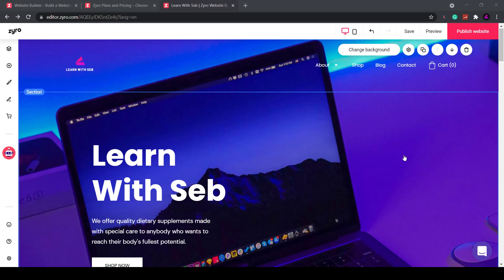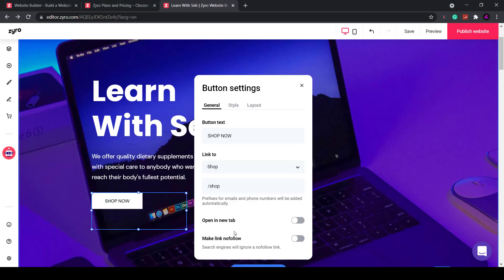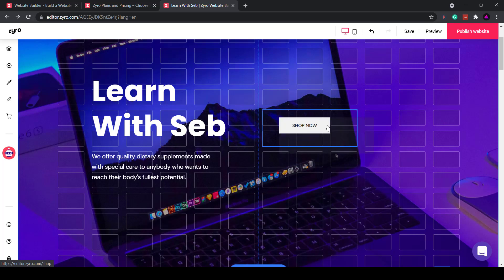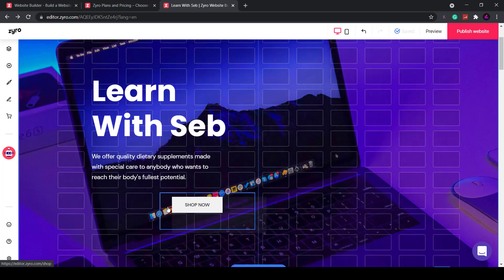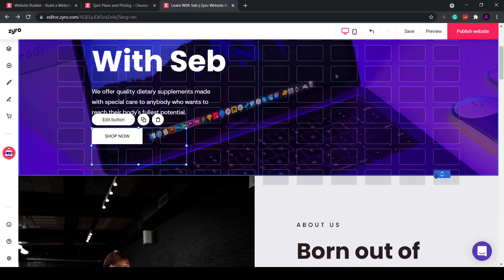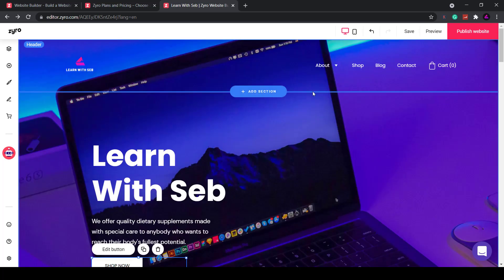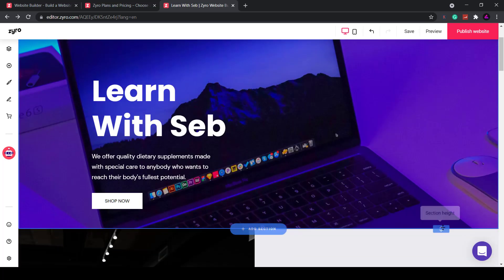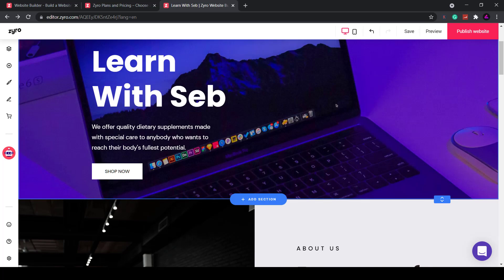The software I'm going to show you is called zyro.com. Here you can create a website or online store for your business in minutes with hundreds of designer made templates. Like Canva these are fully customizable so no web design experience is needed.